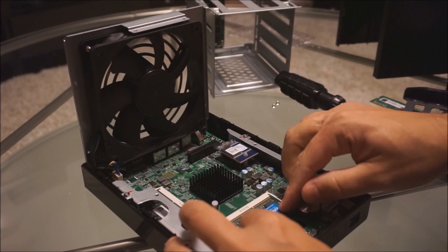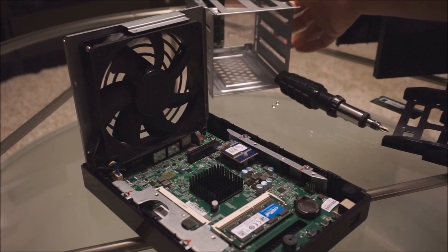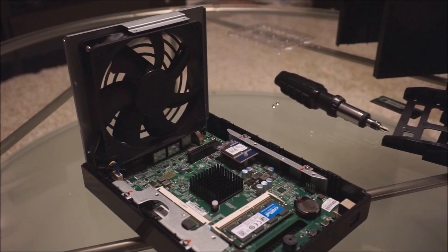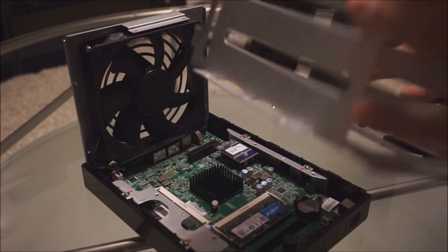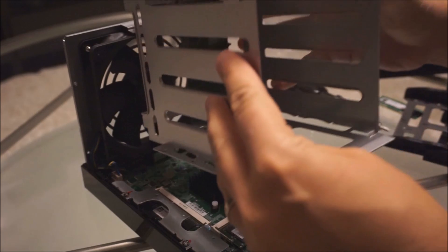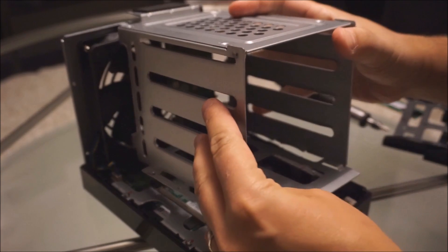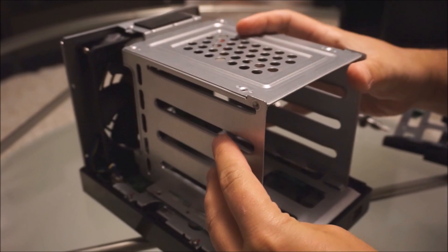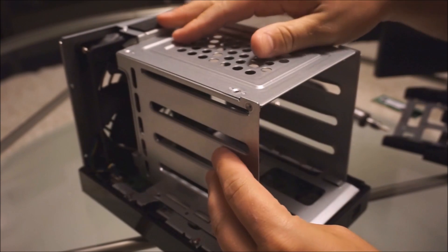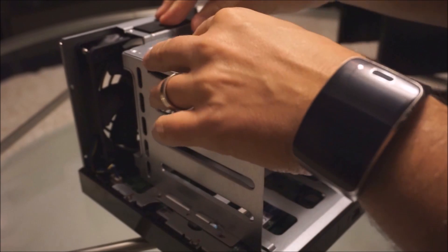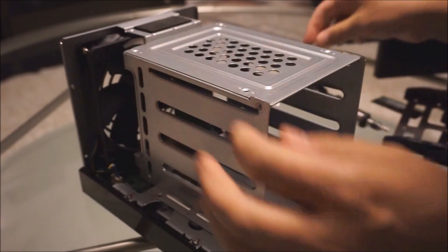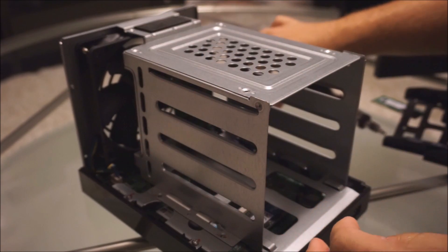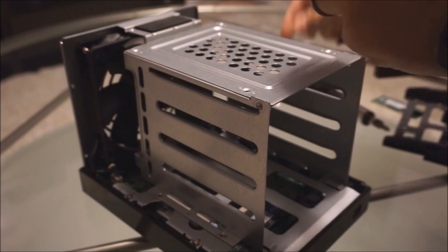There we go, pop it in, and now we'll assemble it back up again. What you want to do is make sure it's going to the slot here, and then press down firmly but gently, and then start putting in the screws again.